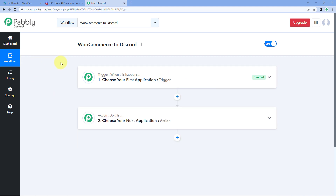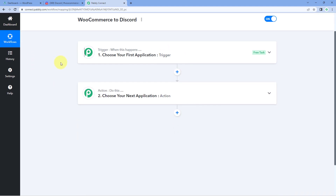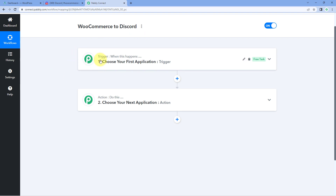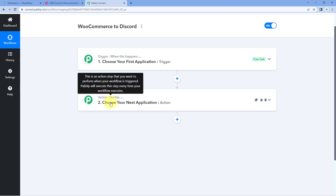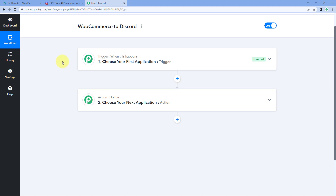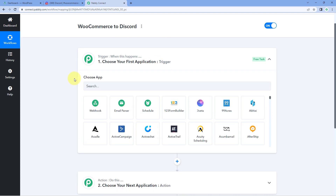Our workflow is now open and it has two different windows: the trigger window and the action window. Triggers and actions are the two core concepts on which this automation works — where the trigger says 'when this happens' and the action says 'do this.' The idea is to first connect our WooCommerce store with Pabbly Connect so that every time a new order is received, the details of that order will come inside our Pabbly Connect workflow.